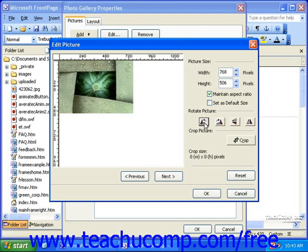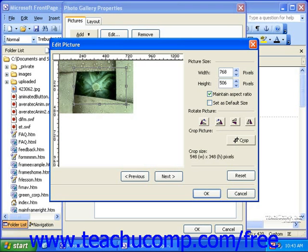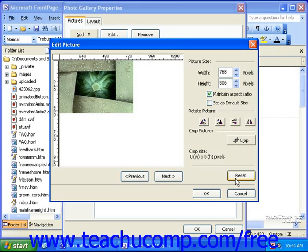Then, if you only want to display part of the picture, you can click the Crop button, and then click and drag over the area in the picture you'd like to display. When you're finished making your modifications, you can use the Next and Previous buttons to edit other pictures, or you can click OK. If you make a mistake, you can click the Reset button to change the picture back to the way it was before you made any changes.